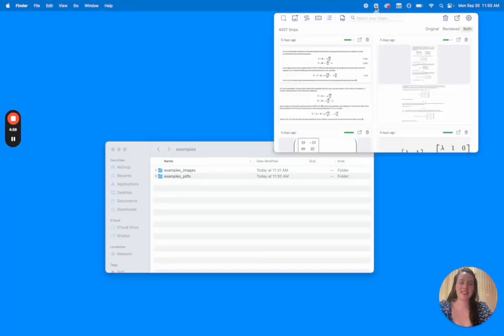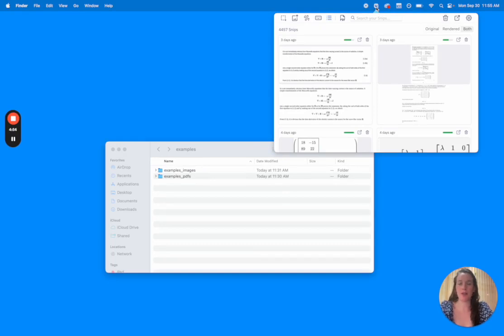Hi guys, I'm Caitlin, co-founder of Mathpix and today I wanted to just do a quick walkthrough of the new features that we've released on the snipping tool on Mac, Windows, and Linux.